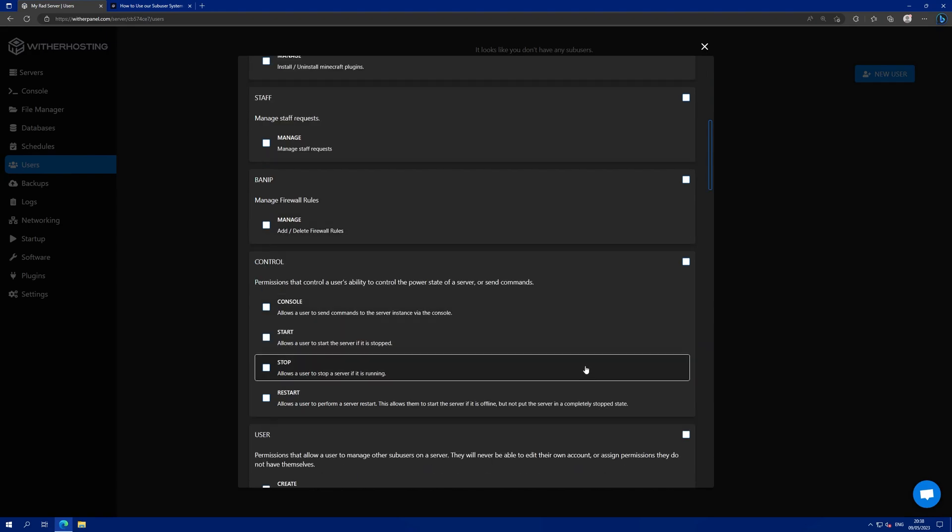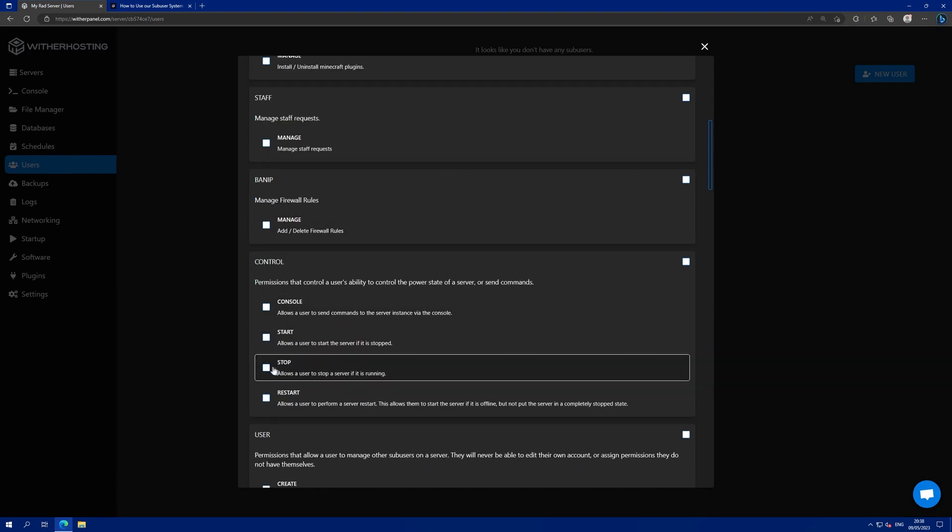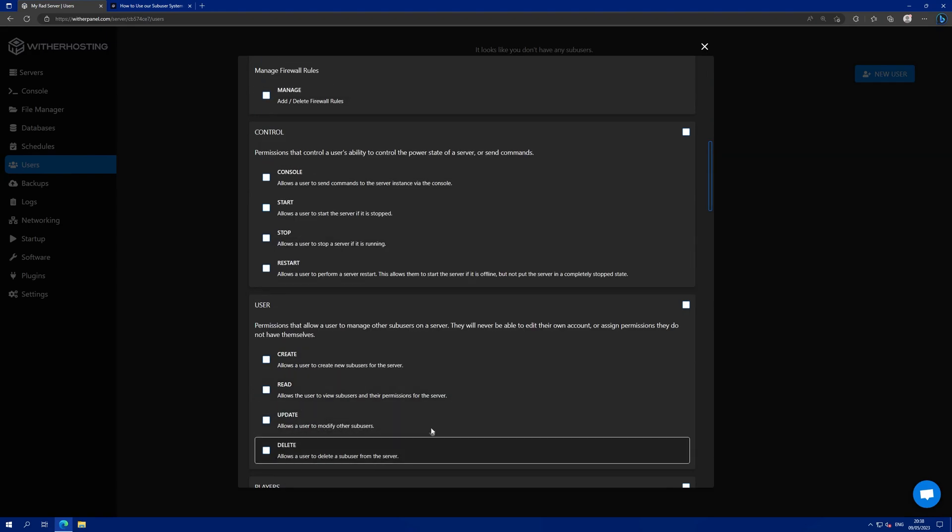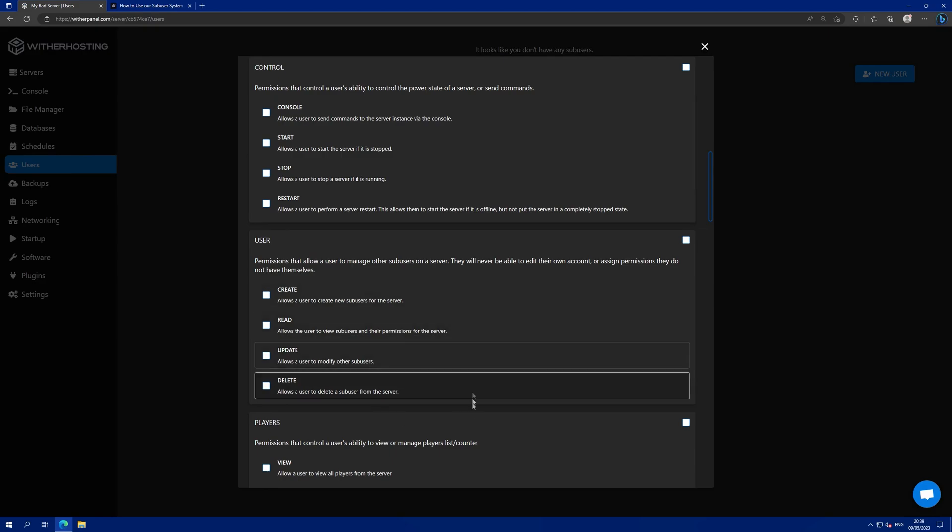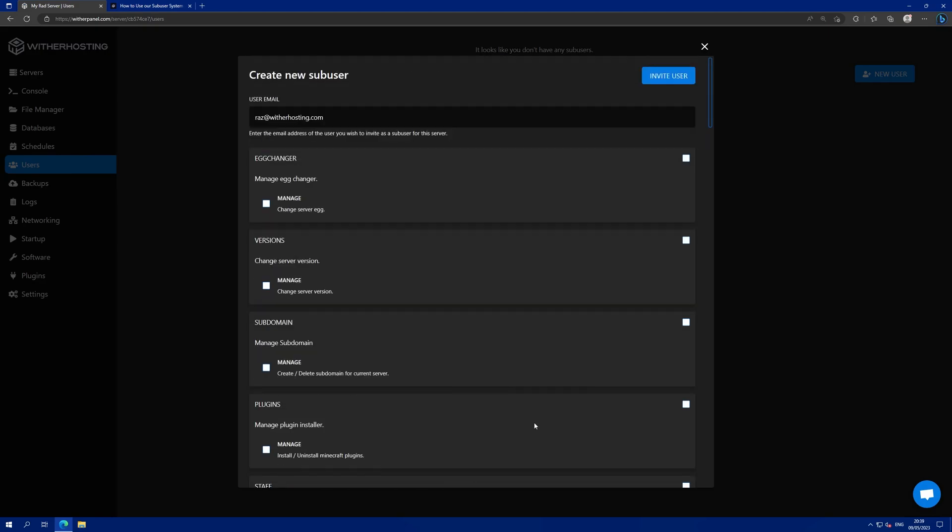For example, if you don't want them to be able to stop the server, you don't tick the stop box. Or, if you don't want them to be allowed to create more sub-users, don't give them user permissions.